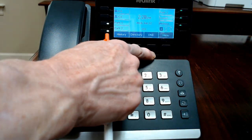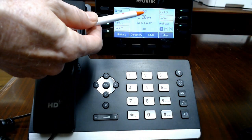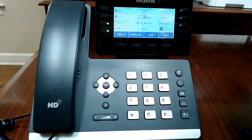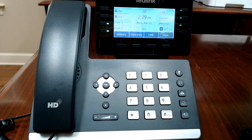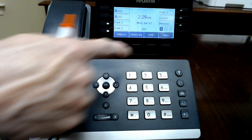DND stands for do not disturb. If you touch that you will see an icon on your phone that says DND, and any calls transferred to your extension or made to your direct dial number will go straight to voicemail if you have voicemail set up. If you don't have voicemail they'll go to any other failover destination programmed on your extension. If your phone is in a ring group and you're in do not disturb, calls will not ring on your phone but will continue to ring on the other extensions in the ring group. Touch it again to turn it off — it's just a toggle.